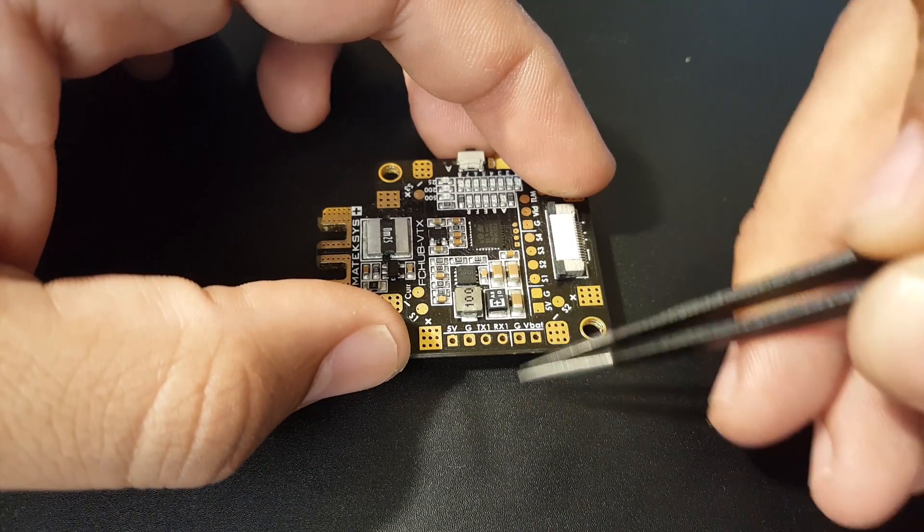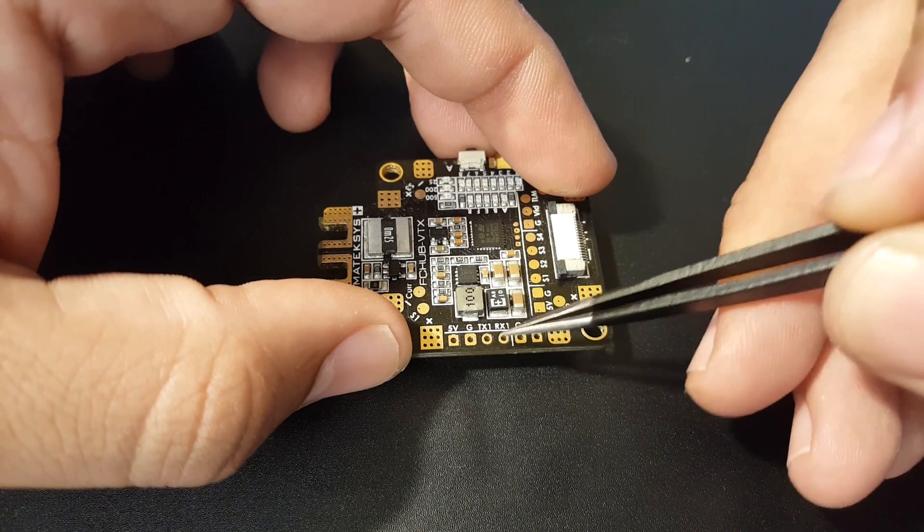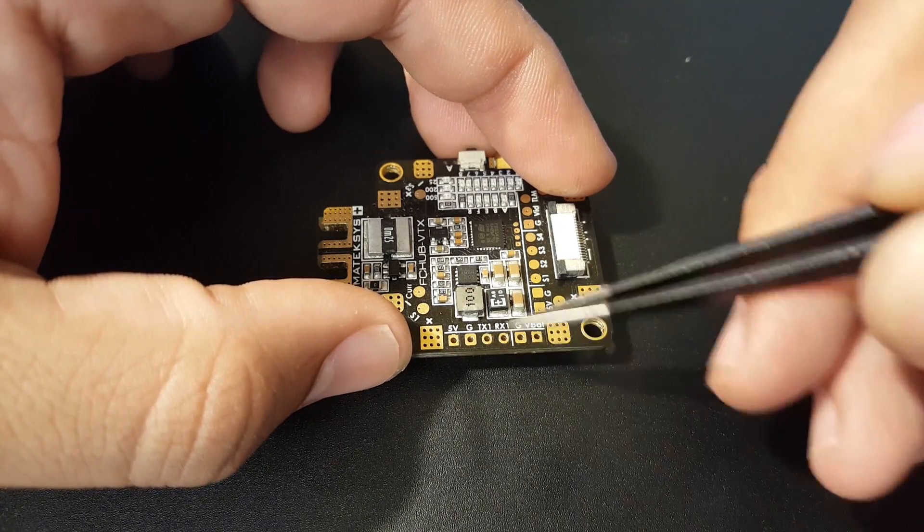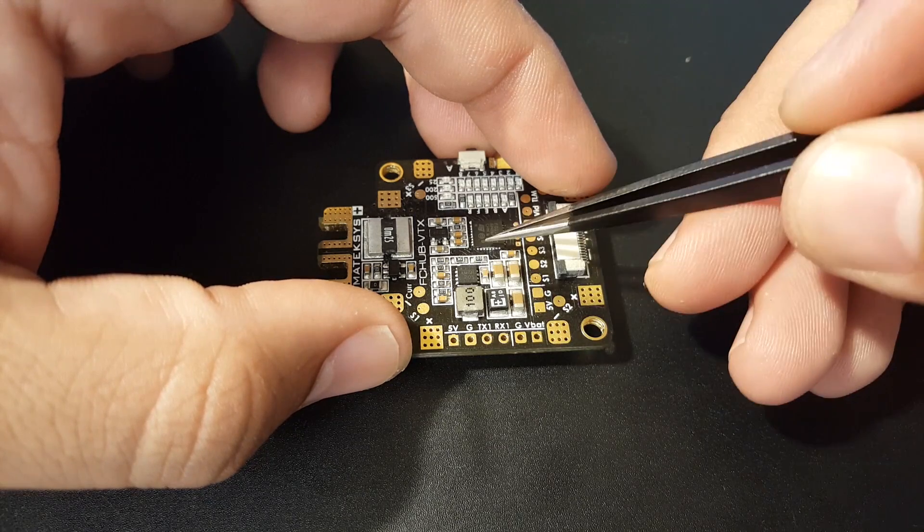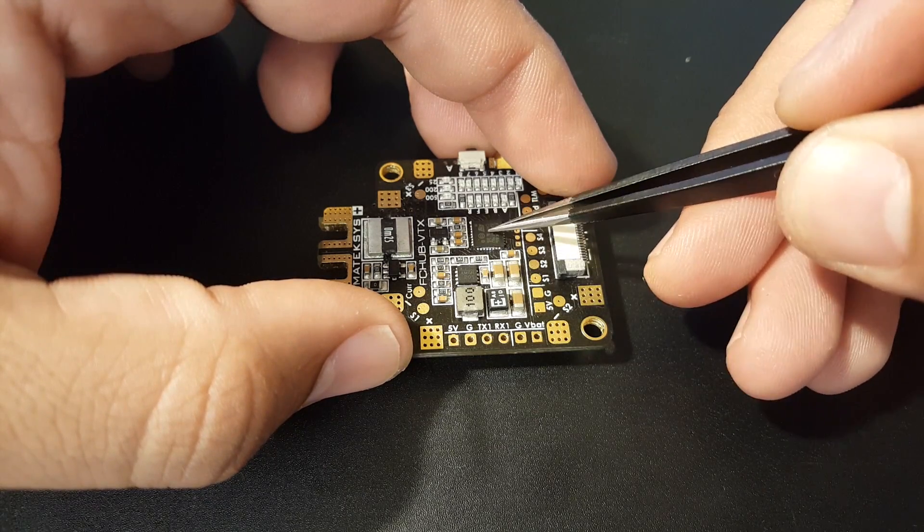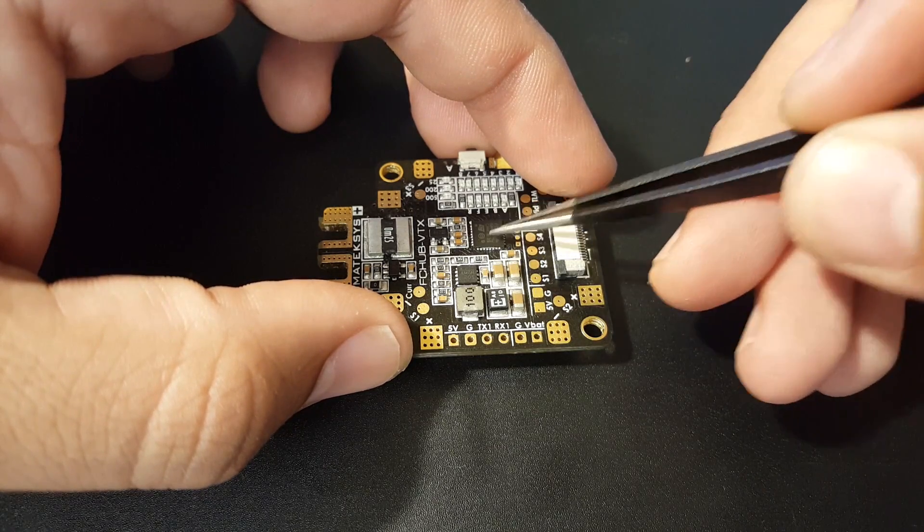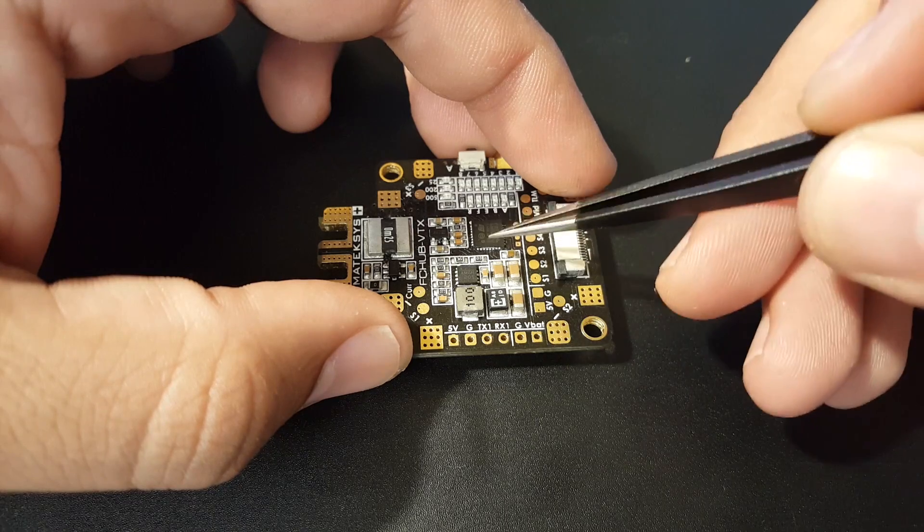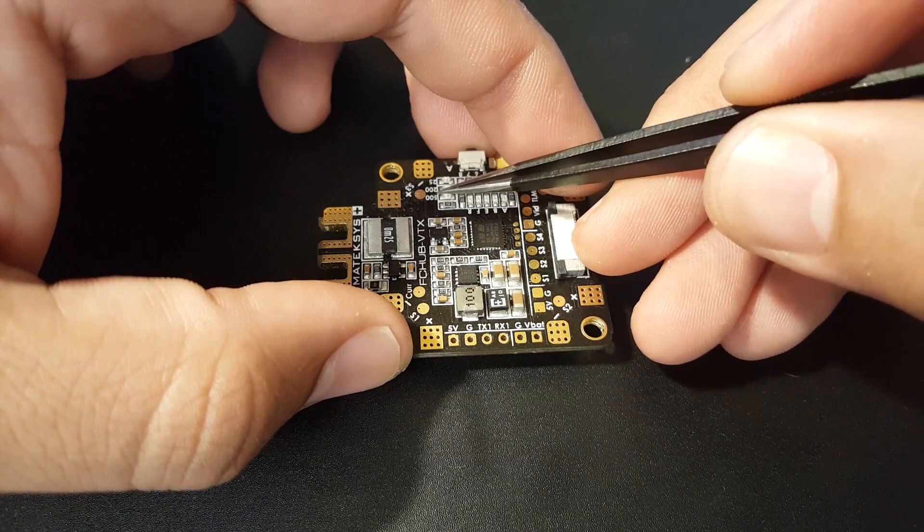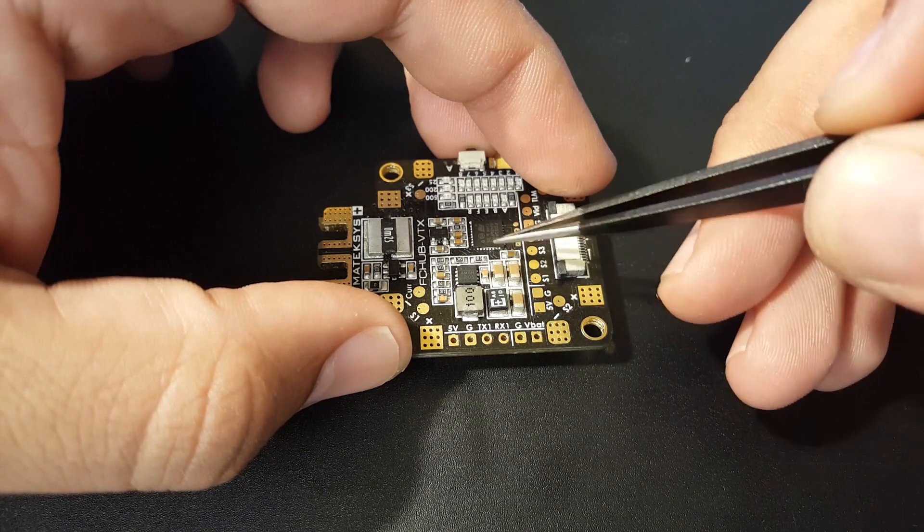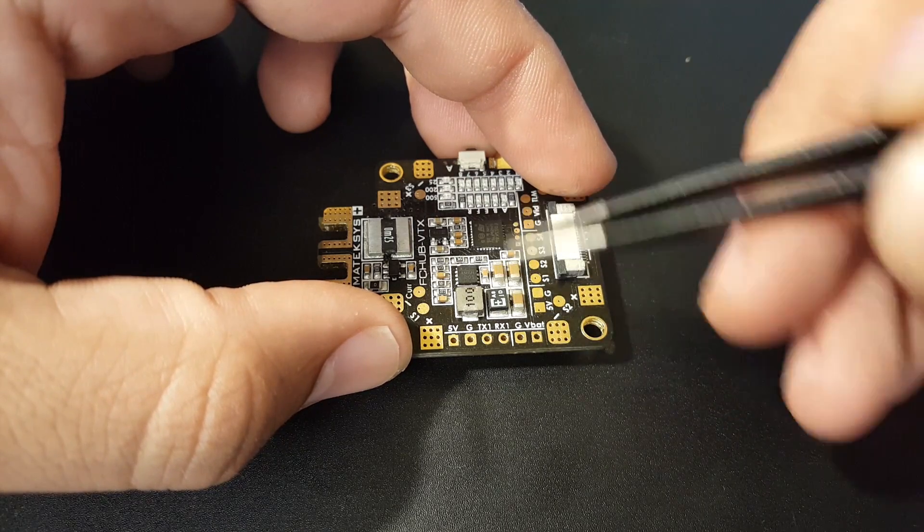TX1 and RX1 are used for flashing because you can flash this VTX. It is a 40 channel VTX and it runs 25, 200, 500 milliwatts.